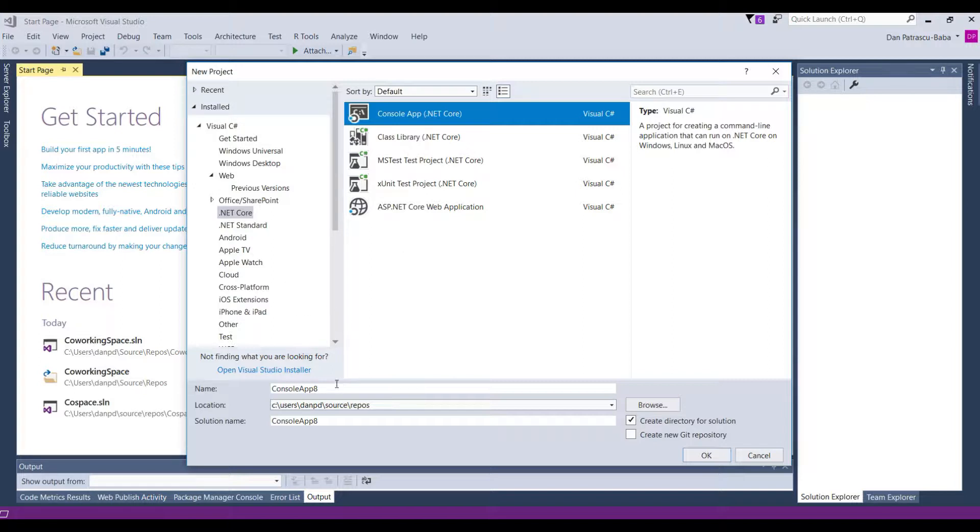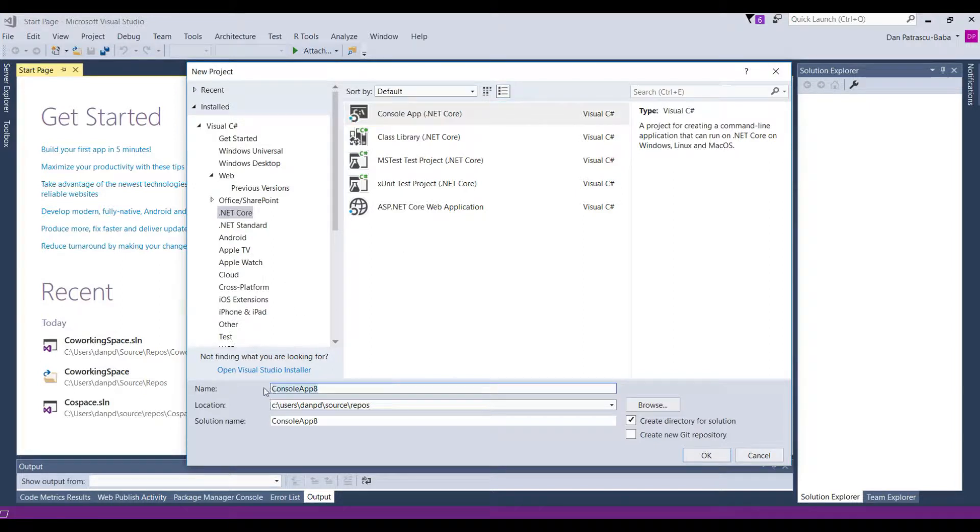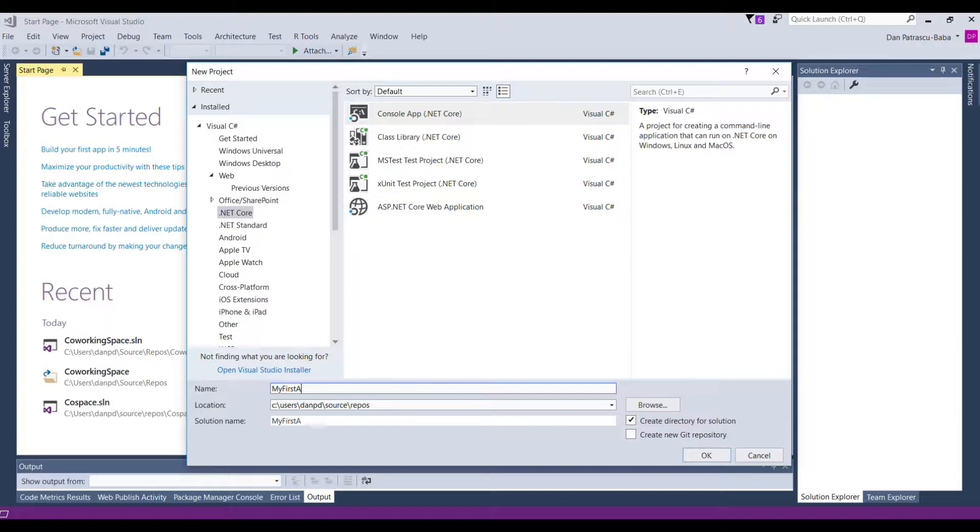we still have to choose a name for my application. And since this is our very first application, let's name it my first app.